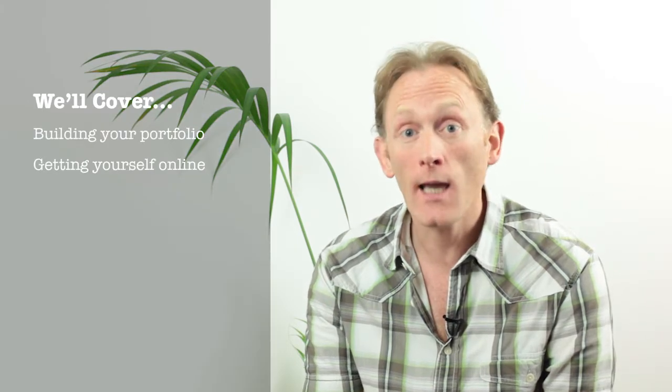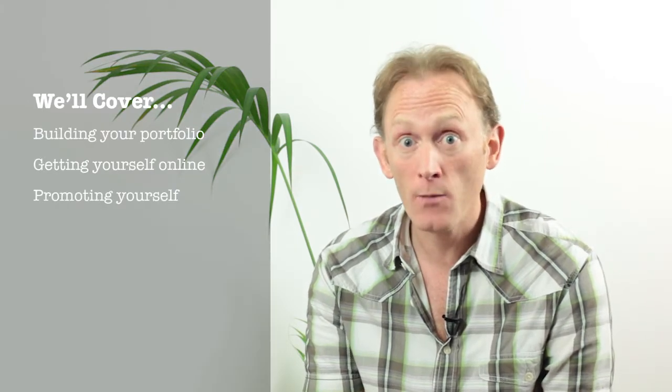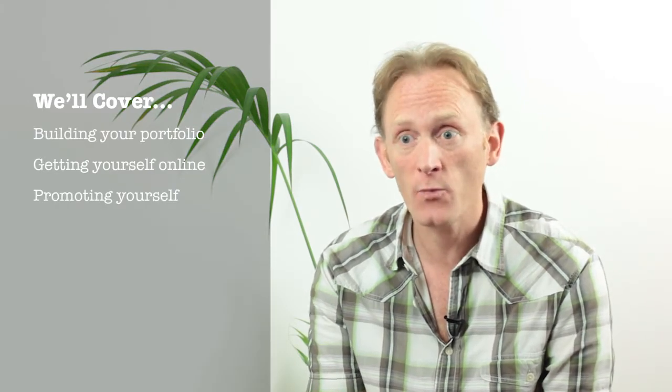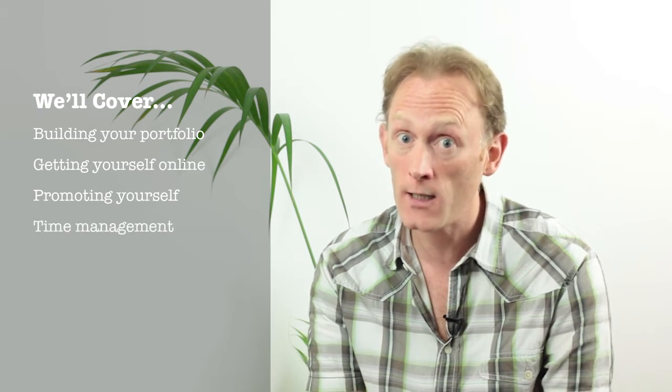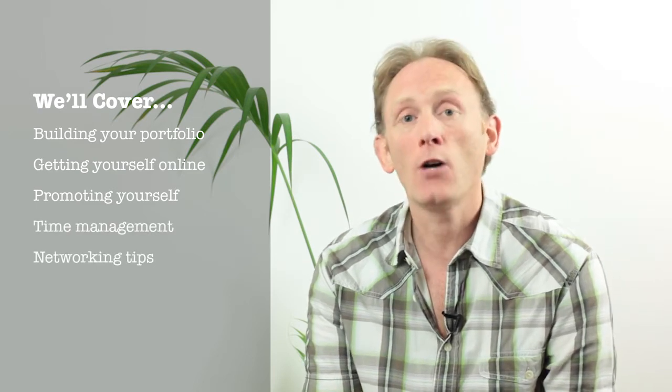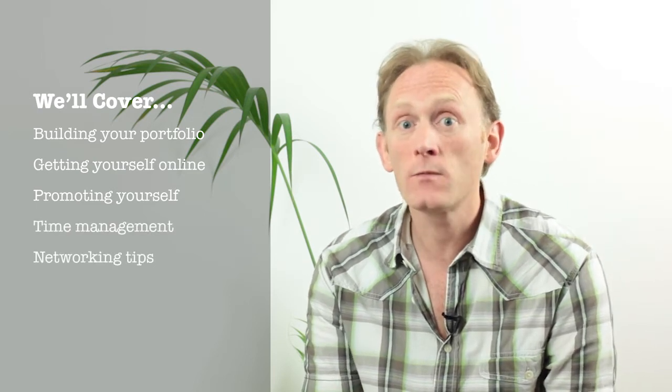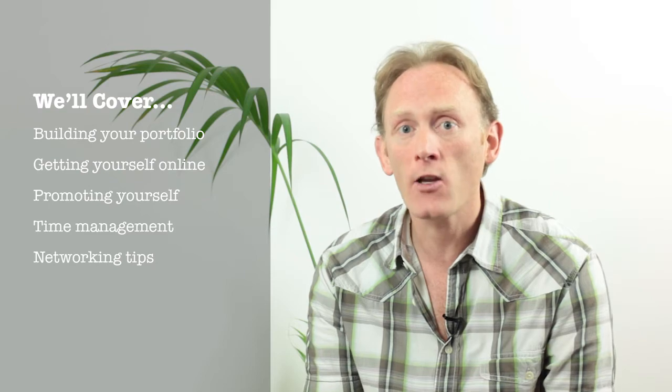In this series of videos I'm going to share with you my top tips and advice about how to get ahead in screenwriting. I'm going to talk to you about building your own portfolio, getting yourself online, promoting yourself, but also managing your time so you don't forget about writing, how to network and collaborate and get yourself out there and start getting proactive.